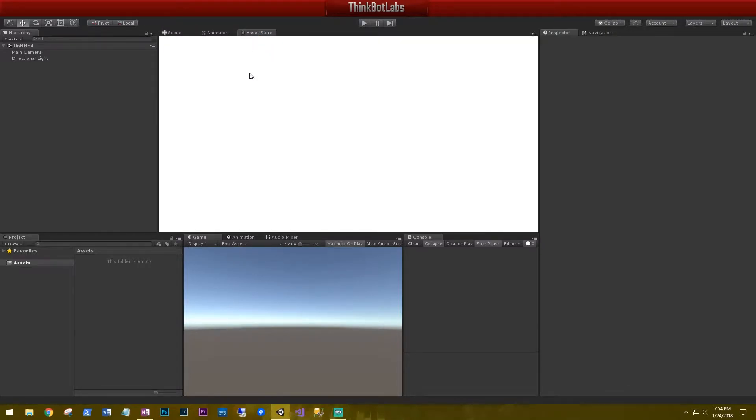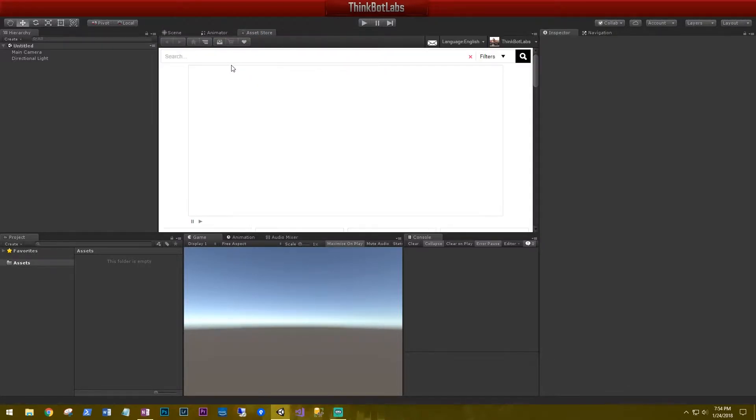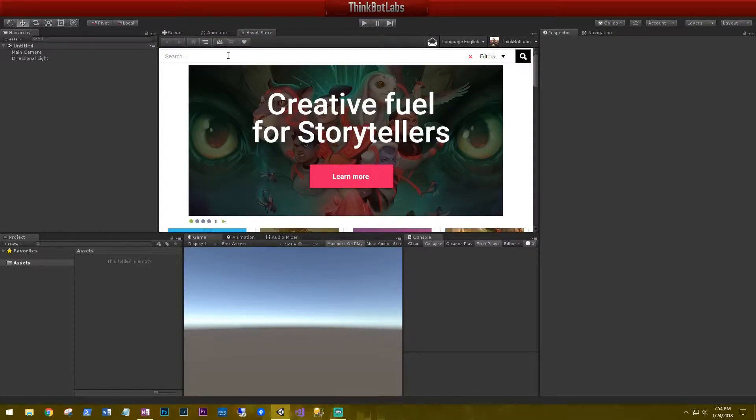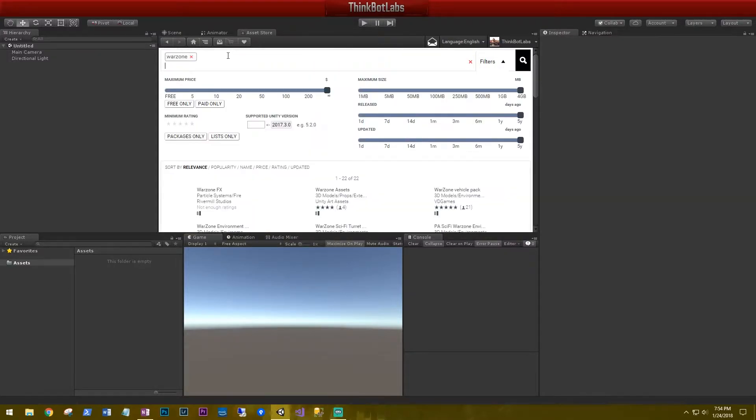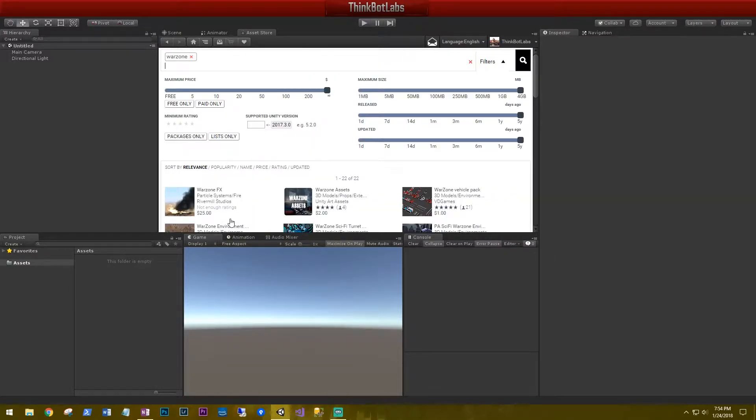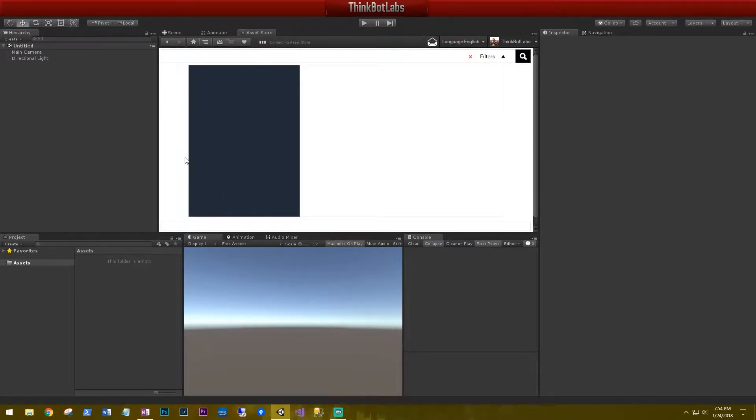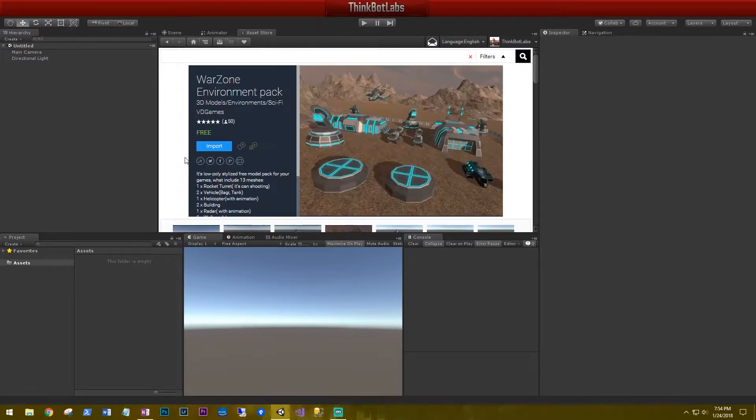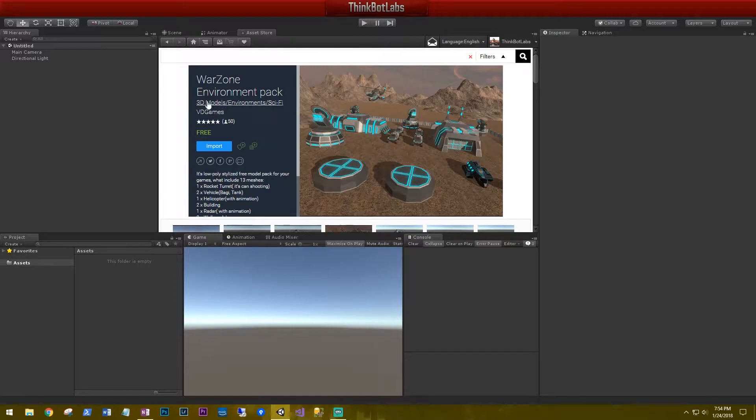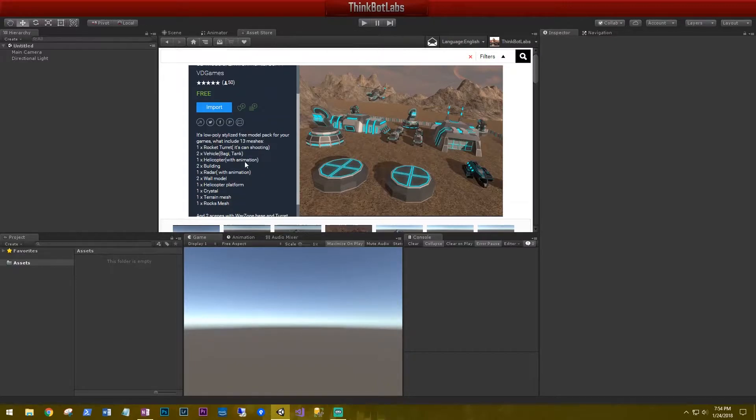So let's go find it. In the asset store, let's search for it. And it's going to be this one right here.